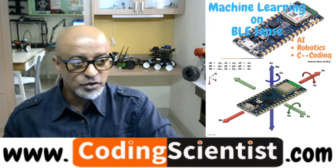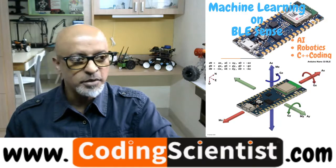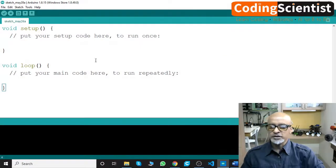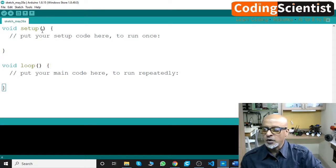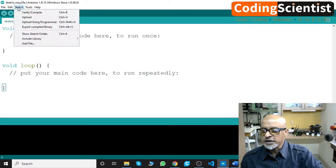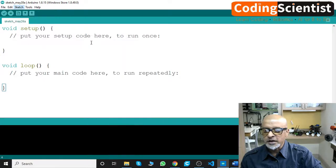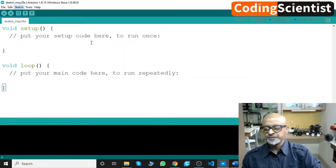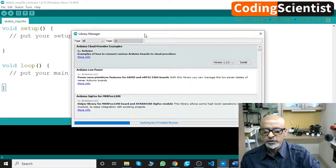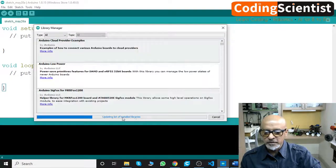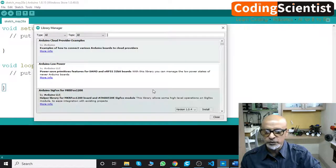Let's go ahead and install this library. I'll show you how in a minute. Let me open up my IDE. Go to Sketch, click on Include Library, then Manage Libraries. You will get this window and the list will start updating, so leave it for a few seconds.